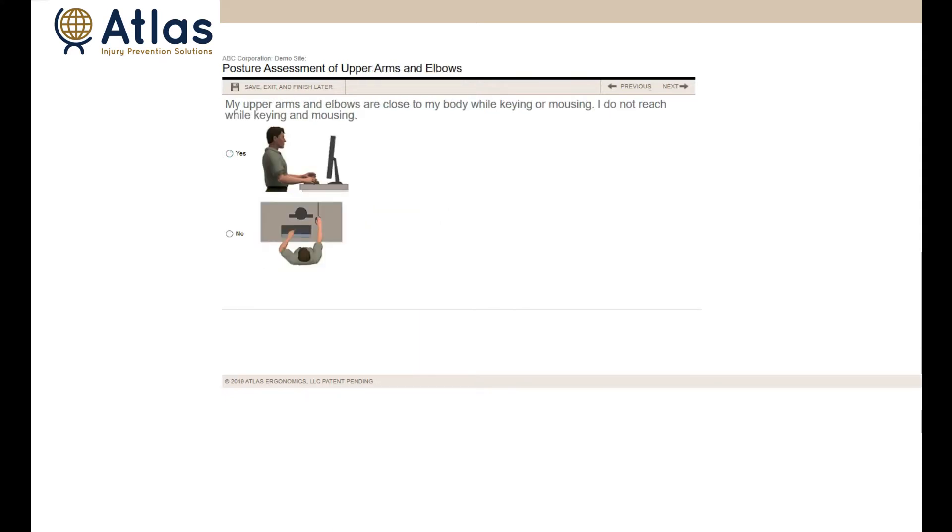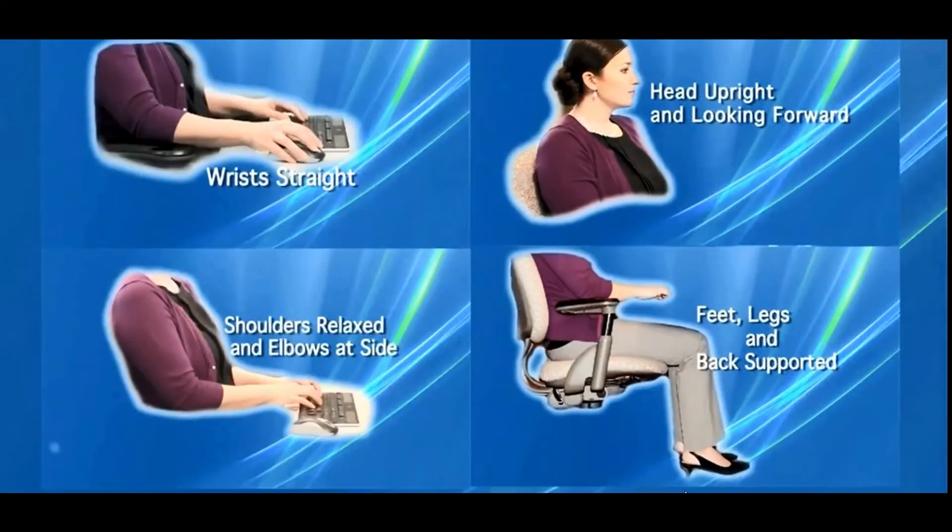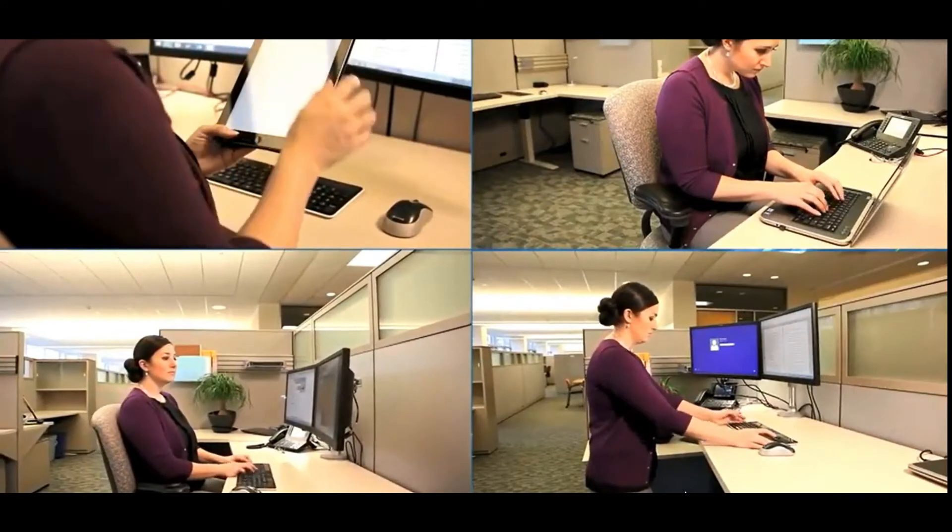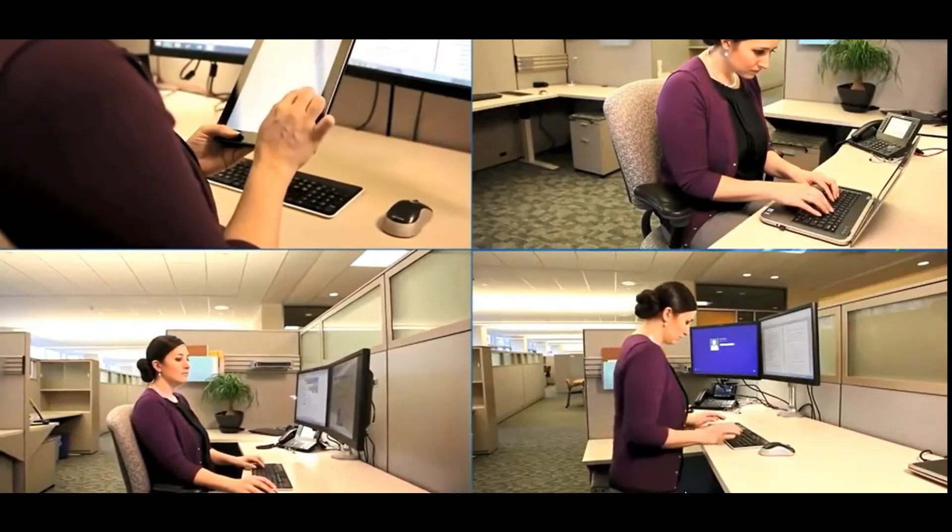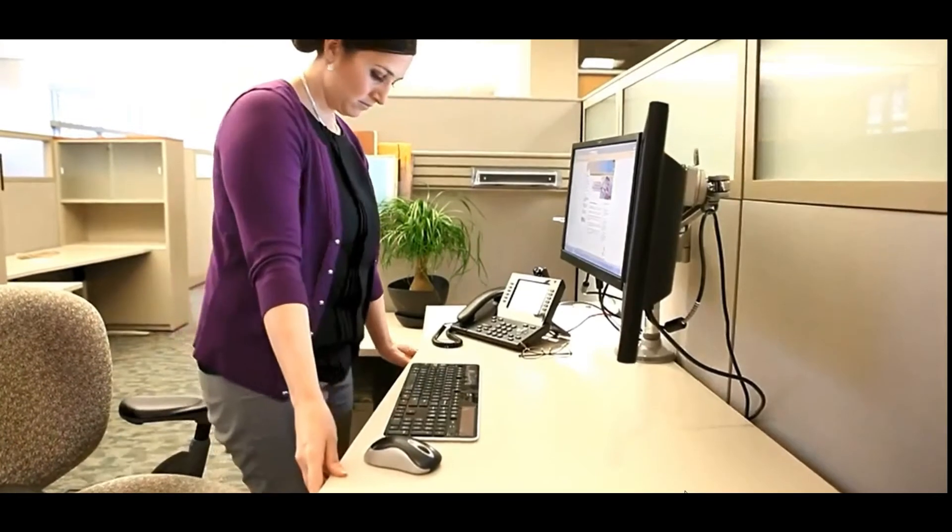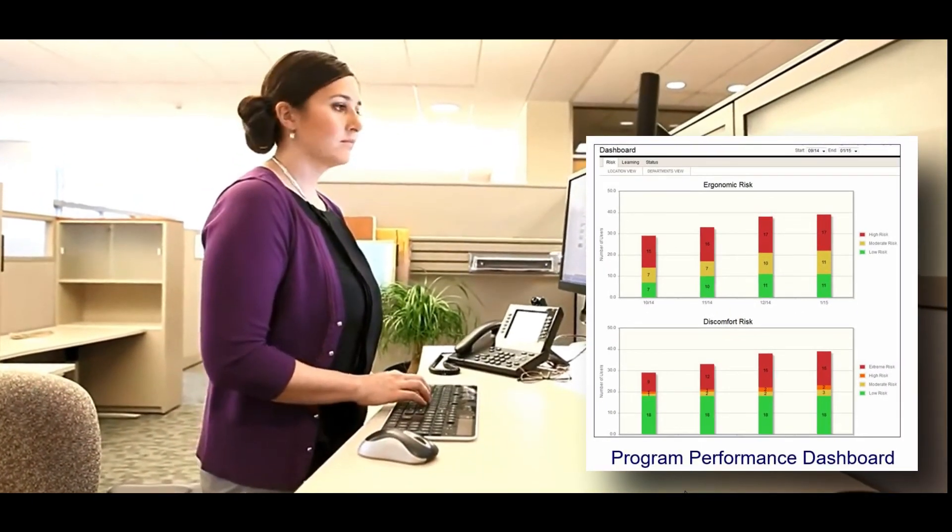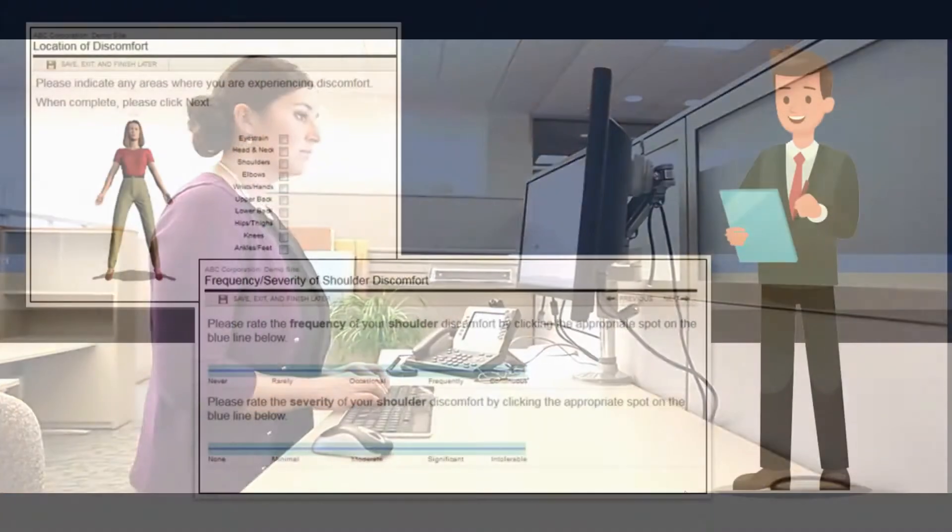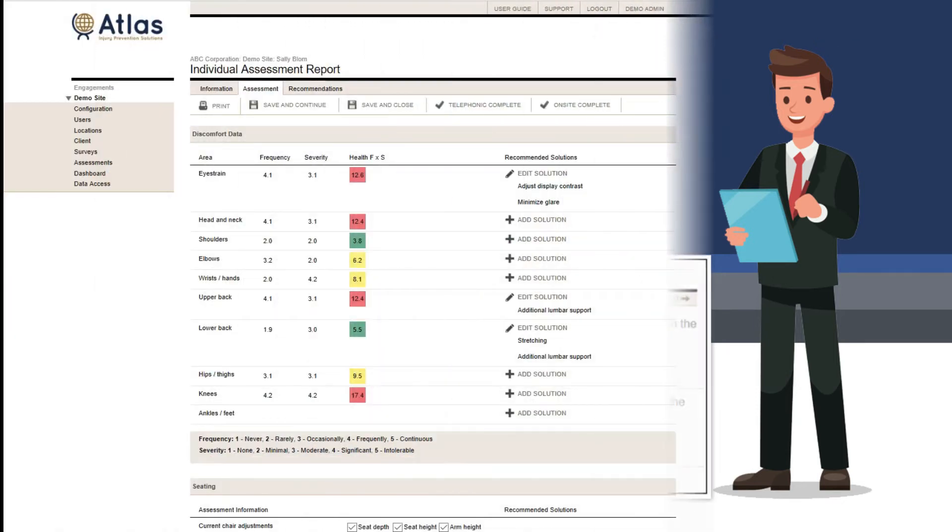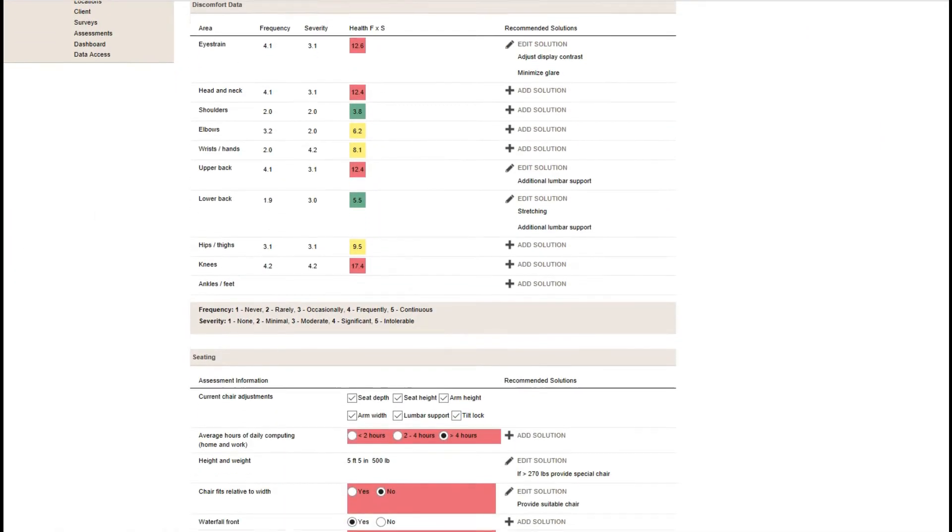To complete baseline and ongoing assessments, it provides training and individual recommendations for self-correction, manages distant or on-site assessment activities, and measures your overall program performance. Atlas Office helps employees become aware of ergonomic risks and how to avoid discomfort and injury.